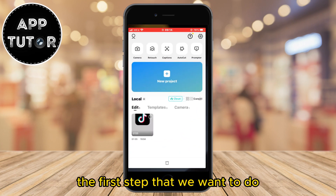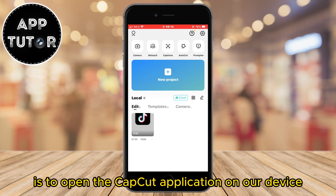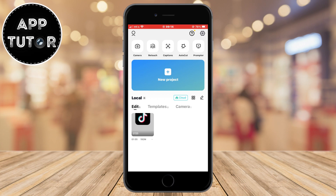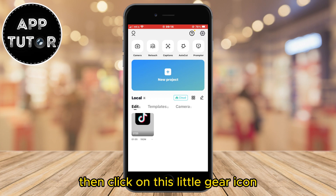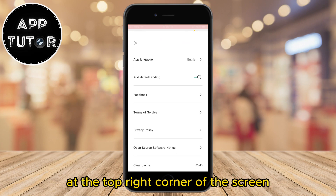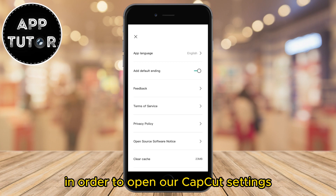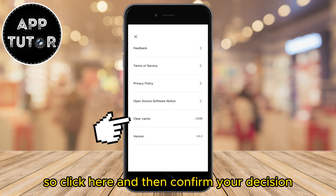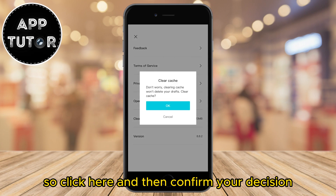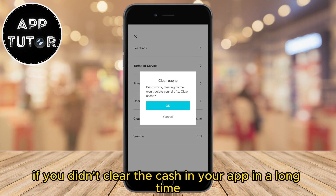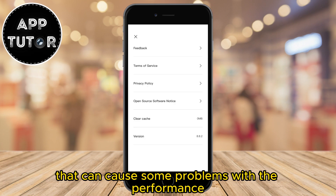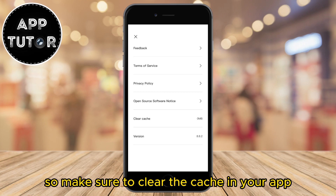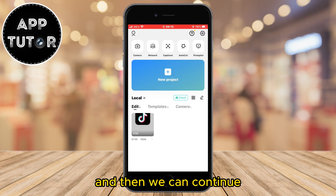The first step is to open the CapCut application on your device, but if it's crashing for you then you can skip this step. If it isn't, then click on this little gear icon at the top right corner of the screen in order to open CapCut settings. Now we want to clear our app cache — click here and then confirm your decision. If you haven't cleared the cache in a long time, that can cause some problems with performance and other stuff, so make sure to clear it before we continue.